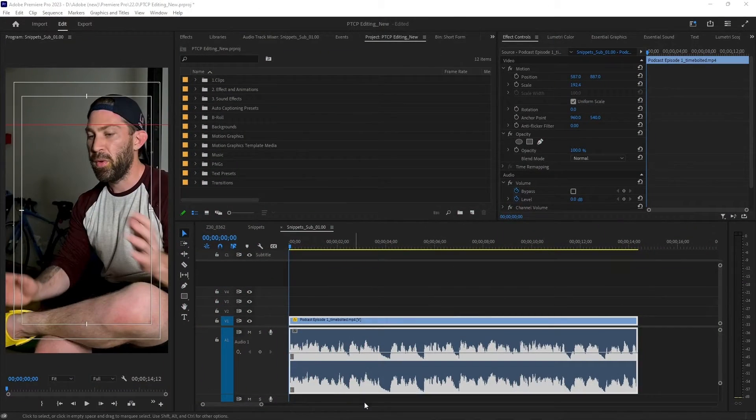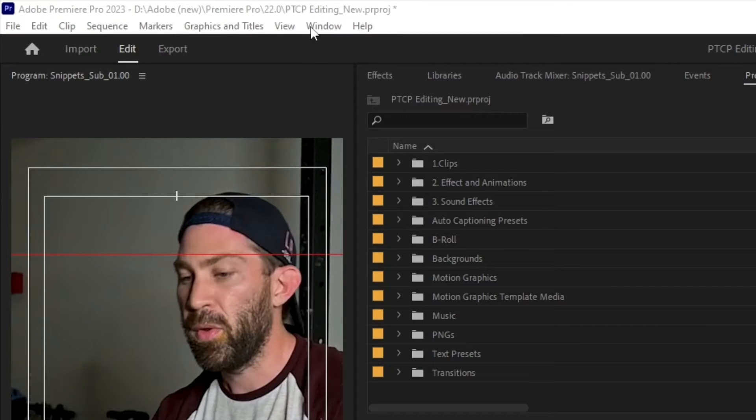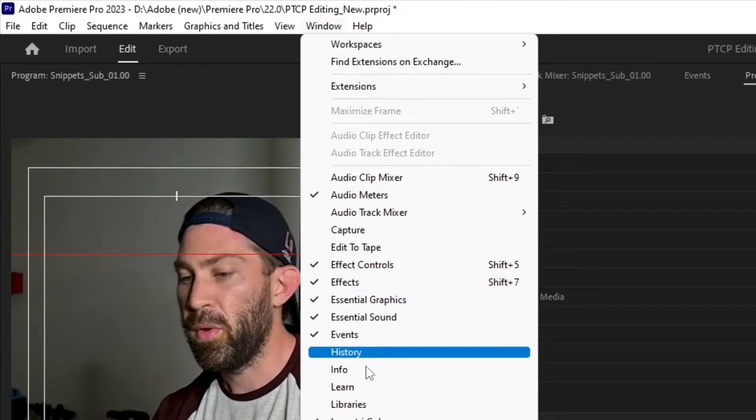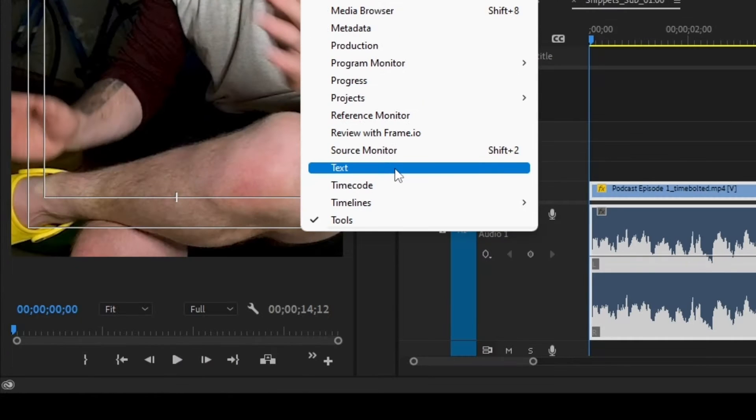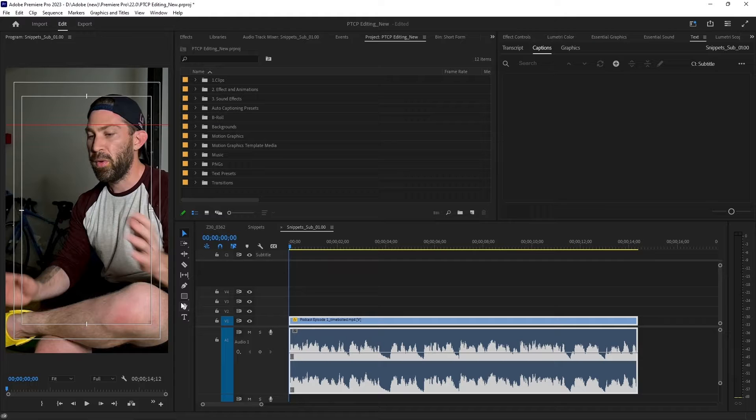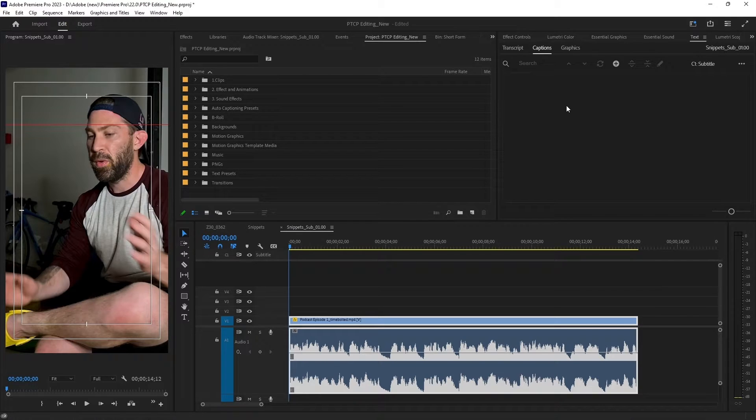So the first thing you're going to want to do after you get your clip on your timeline is go up here to window, go all the way down to where it says text, and then the text box is going to appear on your screen.